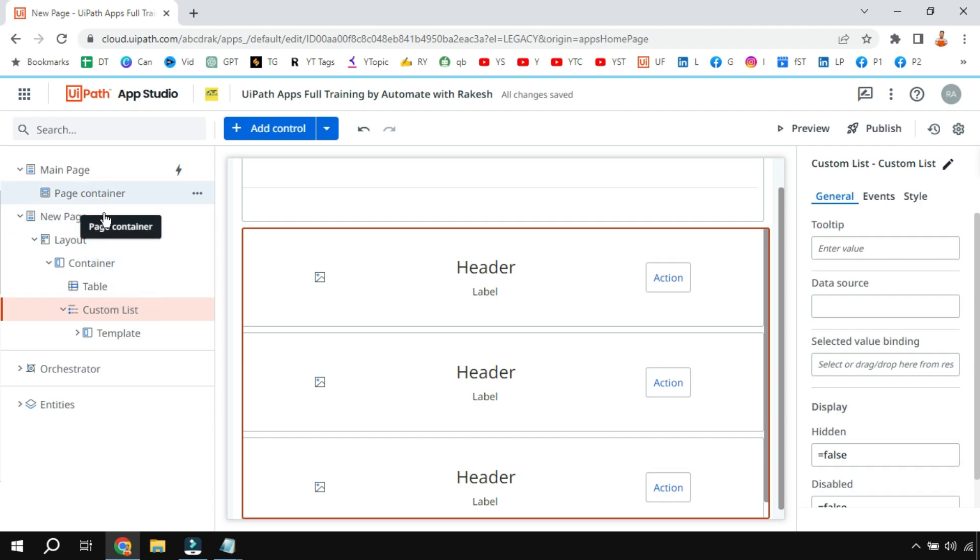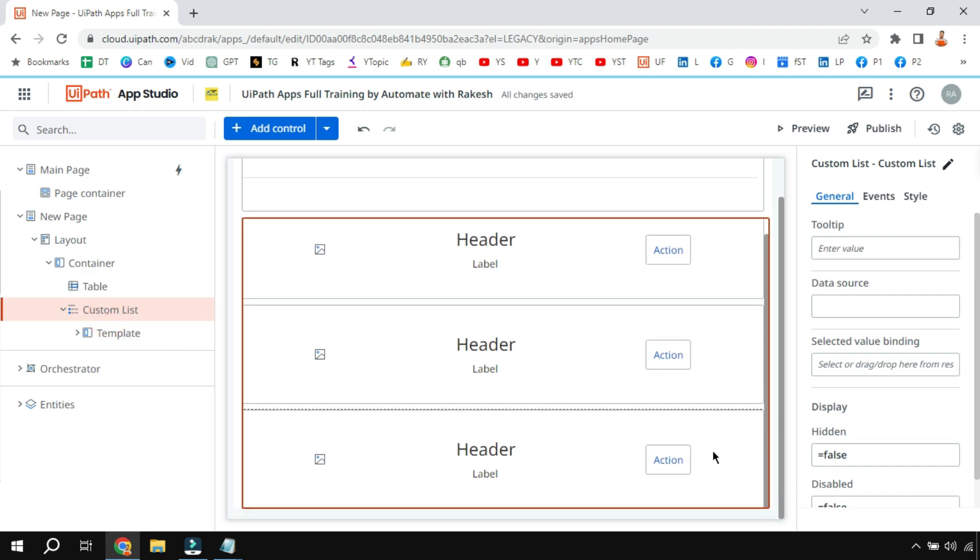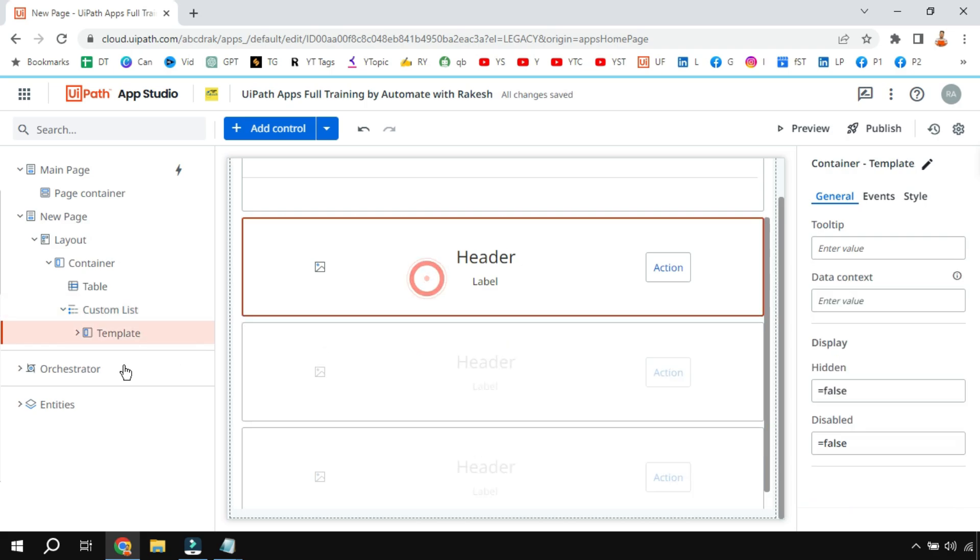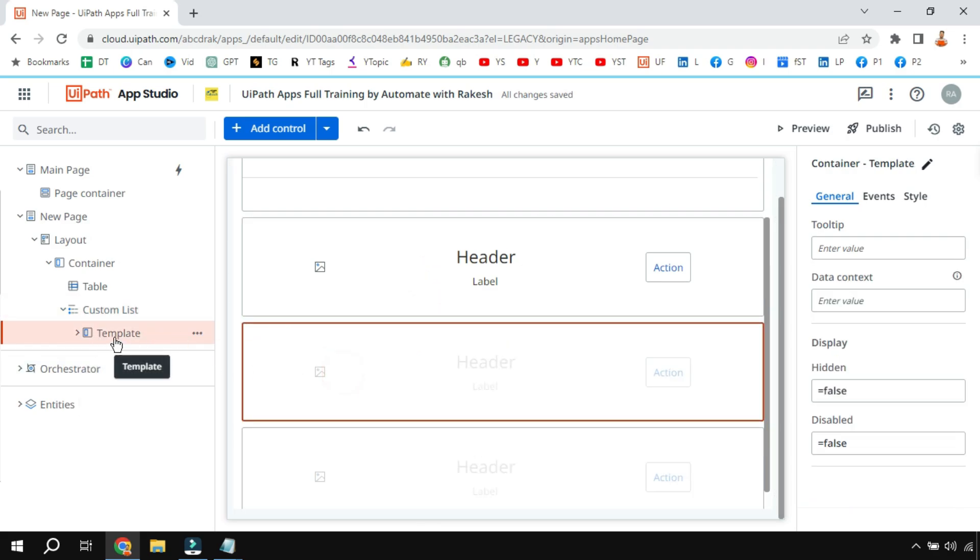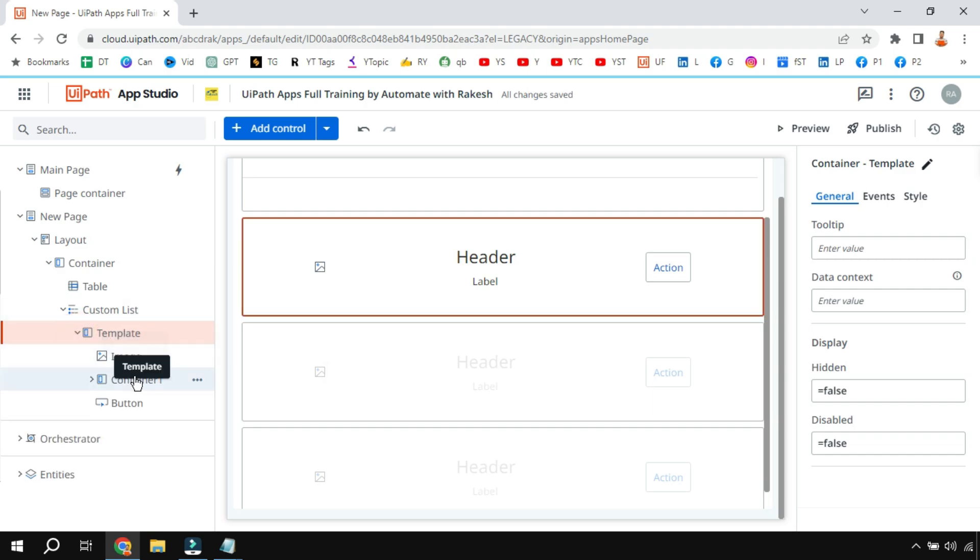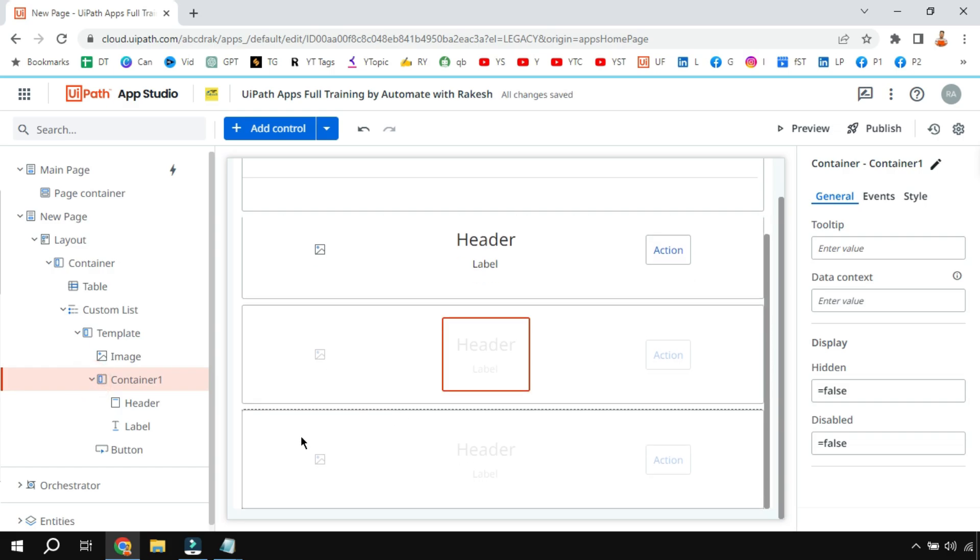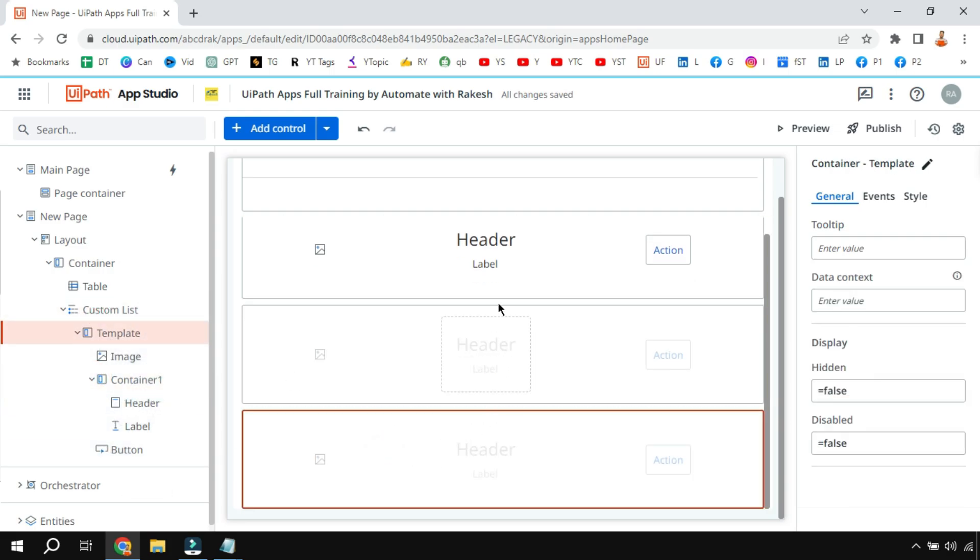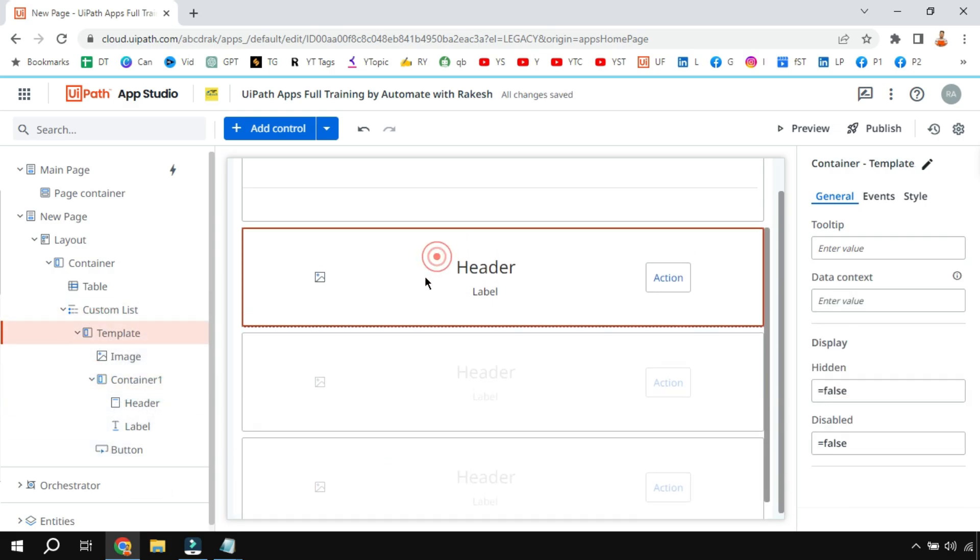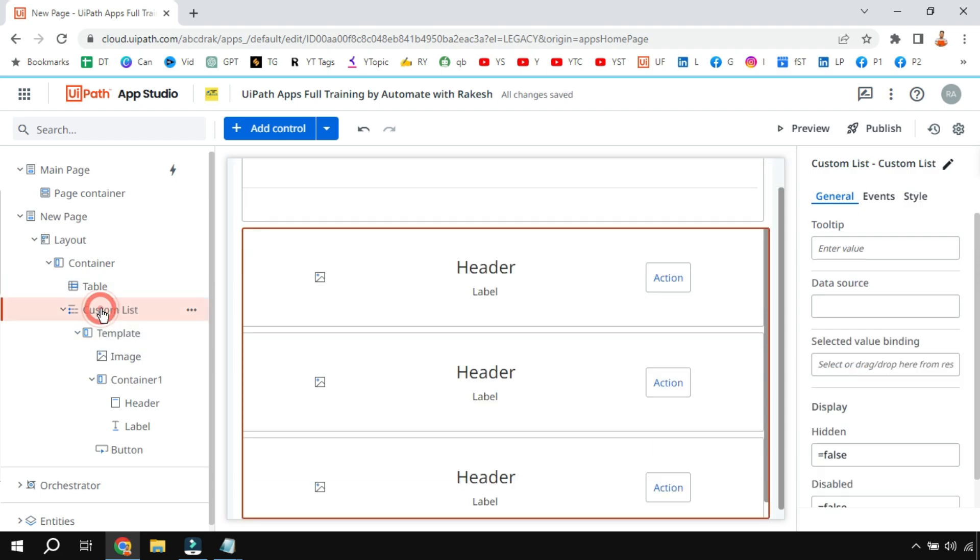Now for the custom list, look at the left side from content - you have something called custom list. If you highlight the custom list the entire thing gets highlighted, and if you click here the templates are getting highlighted. There are multiple templates inside the custom list.